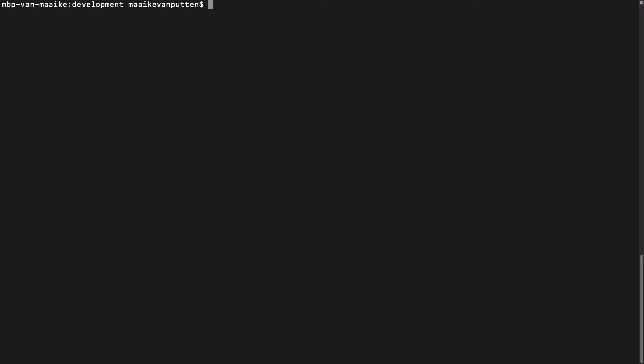Navigate to the folder where you'd like to build your project in. I'm in my development folder, which is fine. And here I'm going to type this Maven command. I'm going to say grab the Quarkus Maven plugin and go ahead and create.